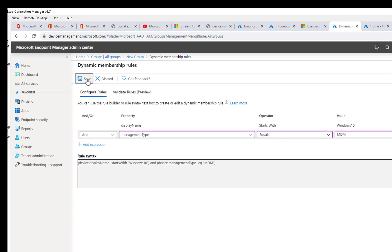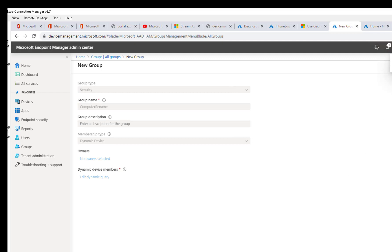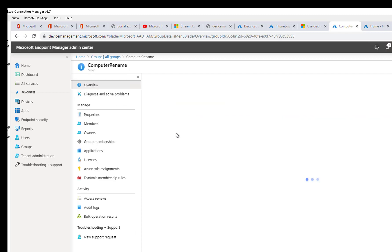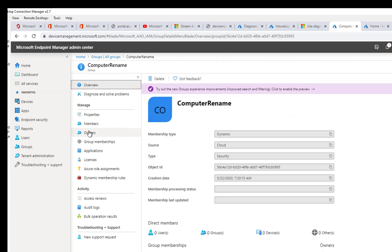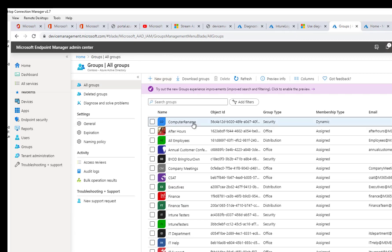I'm going to click Save and click Create. It's successfully created. Now let's search for that device — here it is, right at the top. Click on it. It's going to take a few minutes before I can see all the members added.